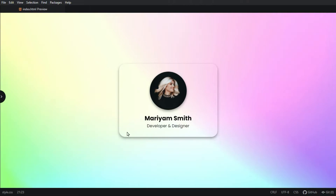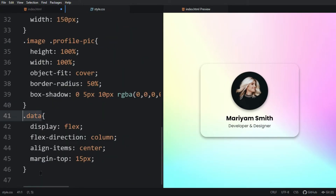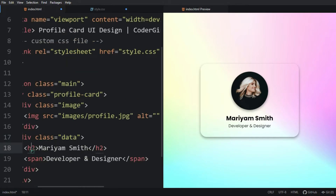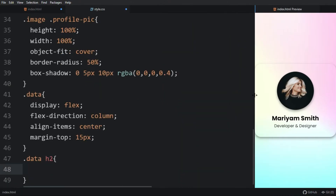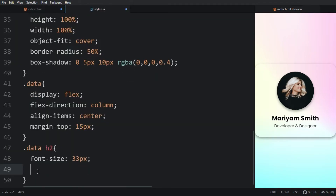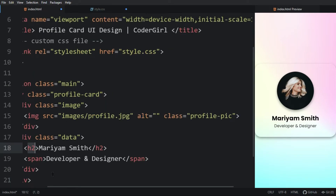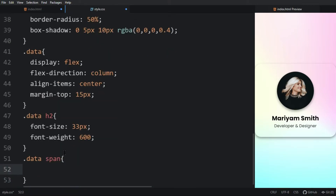Next we will increase the font size of the text. In the CSS file, for the h2 inside data we will add font-size 33px and font-weight 600. For the span inside data we will add font-size 18px. Refresh the website and now you can see the increased size of the text.